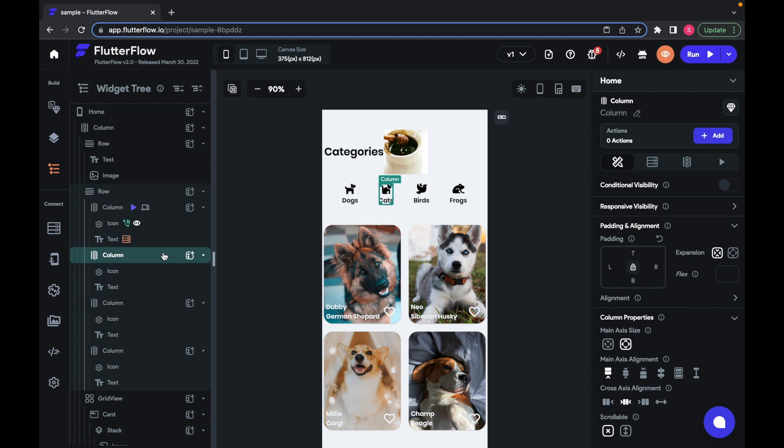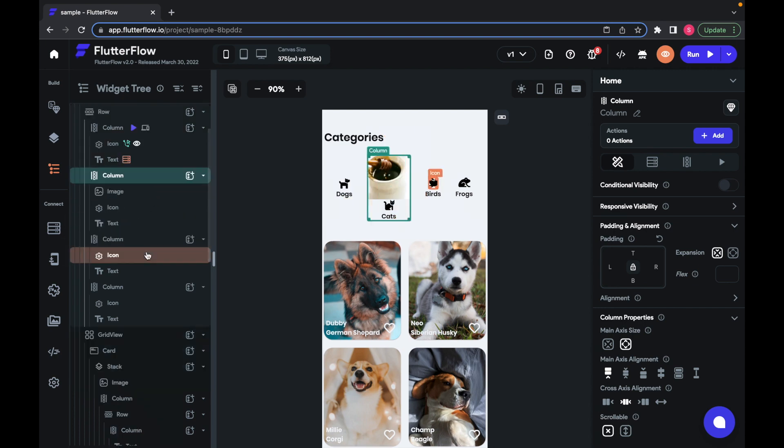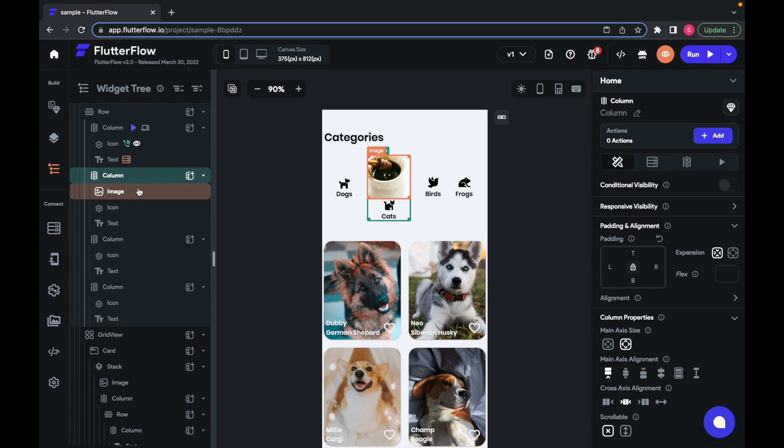You can drag a widget to move it into another widget, like this. The orange bar means that the widget will be added as a child. You can see that the image is now a child of this column.